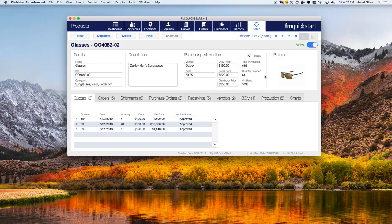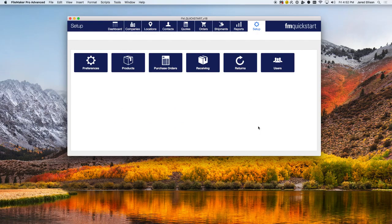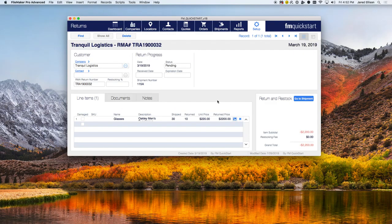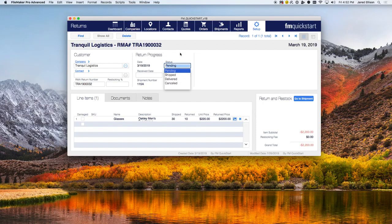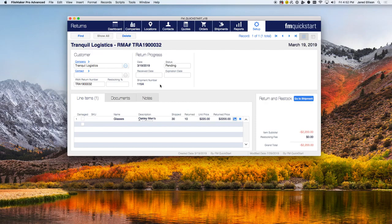Next we're going to the returns module. The returns module covers all returns that come from your customers. You'll see the status of each return — whether it's been shipped back, delivered, when it was received, and the expiration date for those returns. Down here you also have the shipment number affiliated with the return, how much was shipped out, how much is being returned, and the return price to the customer.